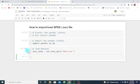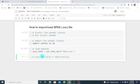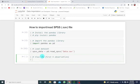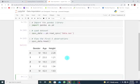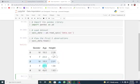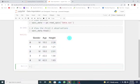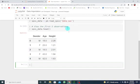Okay, so it's finished. We can now view the first five observations. I'm going to use the name of the dataset, spss_data.head. So here we go. This is giving us the first five observations of our dataset.